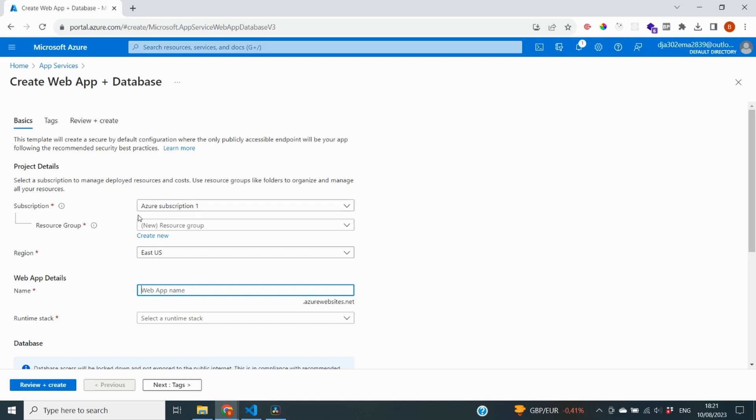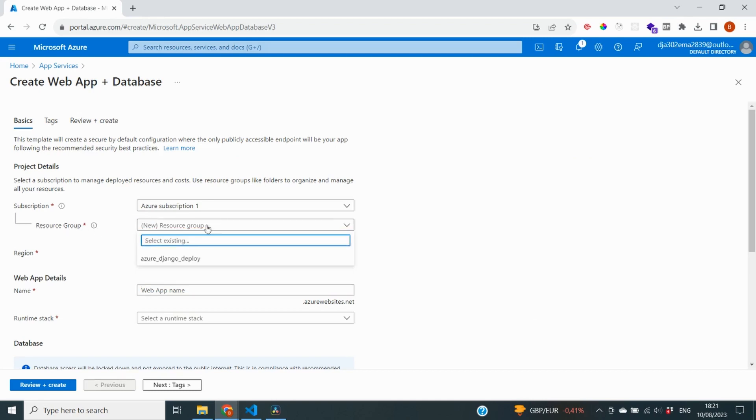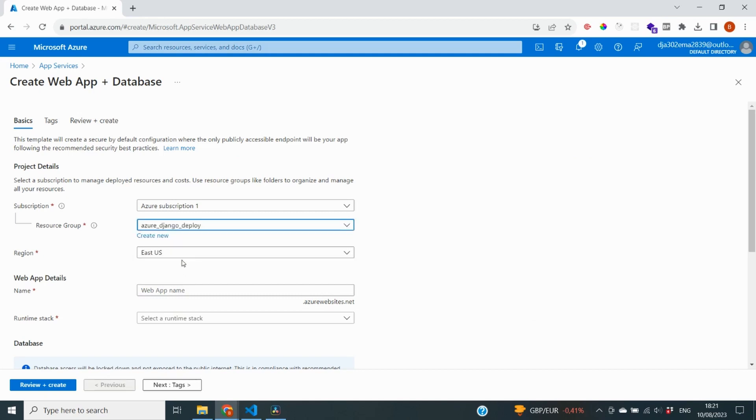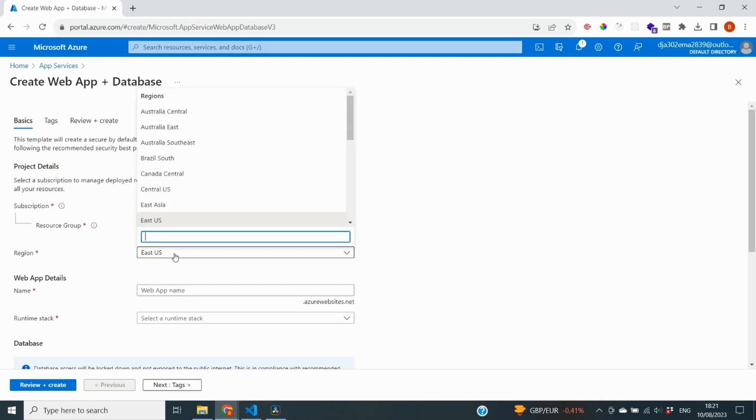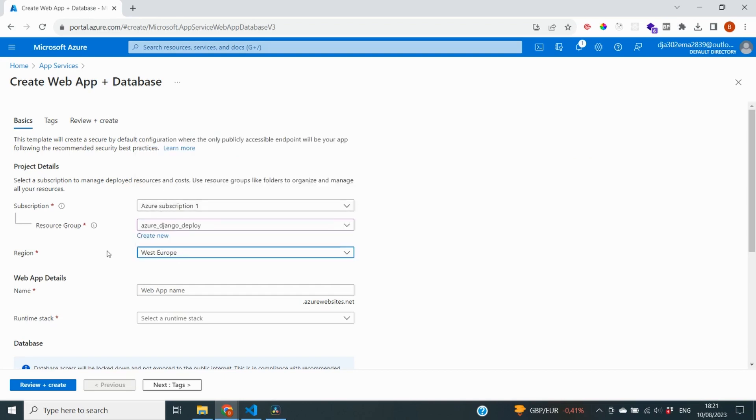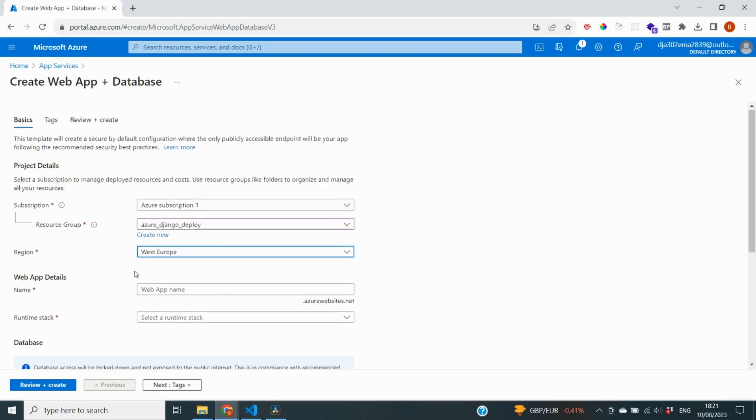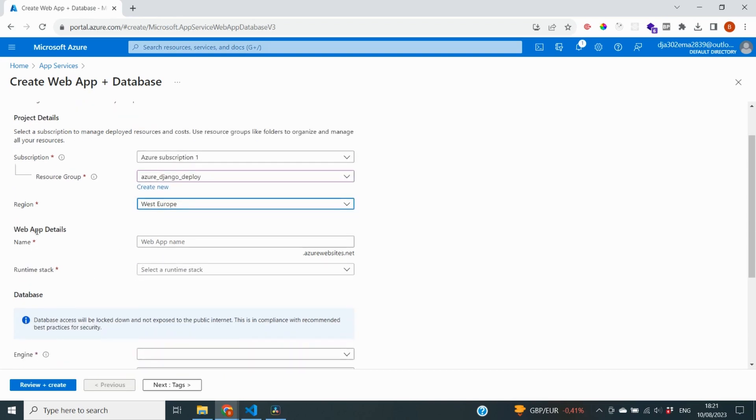Again, it's going to ask me for my subscription and that is going to be the only one that I have available. Resource group, I'm going to select the resource group that I've just created because I want those services to land inside of this container. And in the region, I'm again going to select the region closest to me and that is going to be Western Europe.